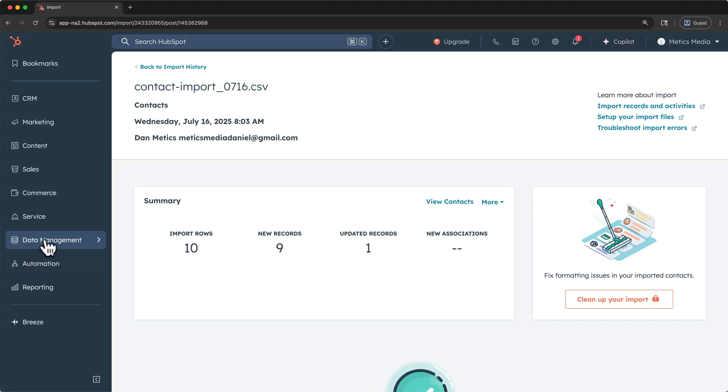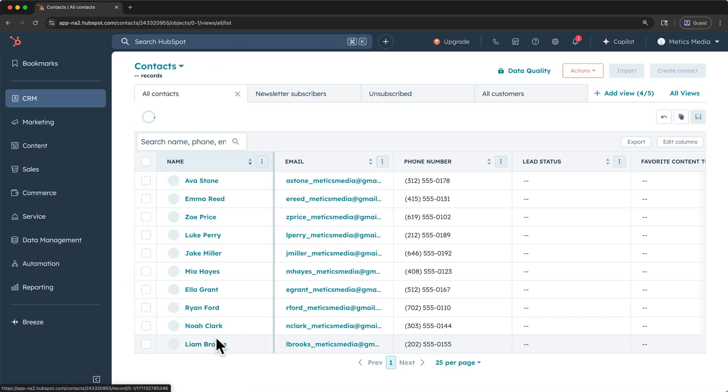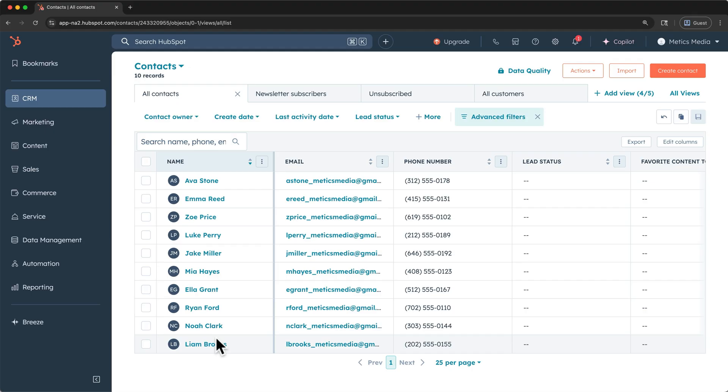You'll see that we've landed on the data management tab after the import, and if we click back to return to data integration, you can see your list of past imports. Hover over the import. Let's click here to check the contacts that we just imported.